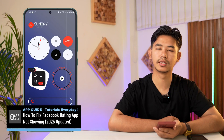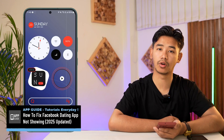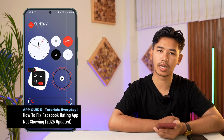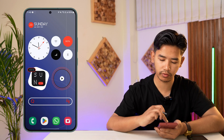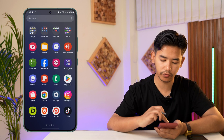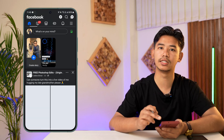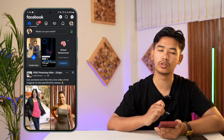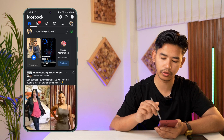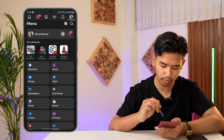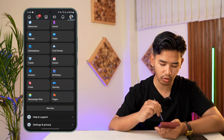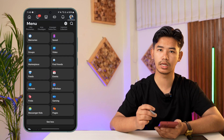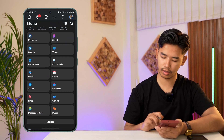How to fix Facebook dating app not showing. Hey everyone, welcome to our channel. Today we're going to learn how we can fix it if Facebook is not giving us the dating option. Facebook recently rolled out a new feature where if you go to the menu icon and then go to 'See More', you'll find the option called 'Dating'. But if you're not able to see it, there are a couple of things we can do.